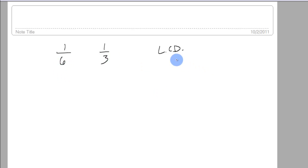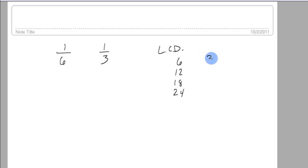So we can list them like this, 6, 12, 18, 24, and then we go 3, 6, 9, 12, 15, 18.